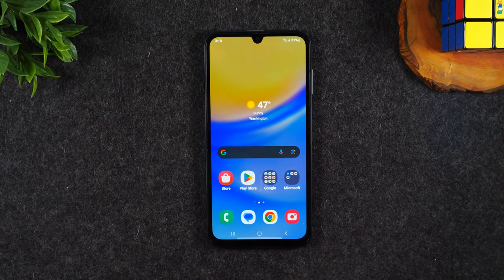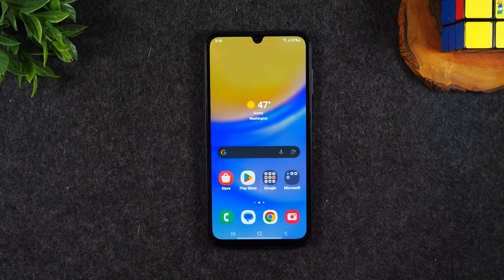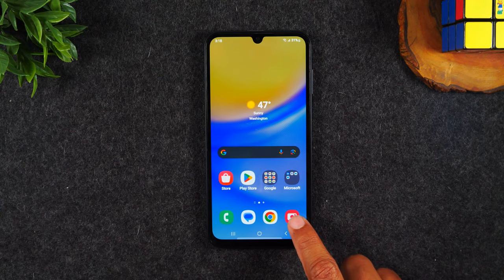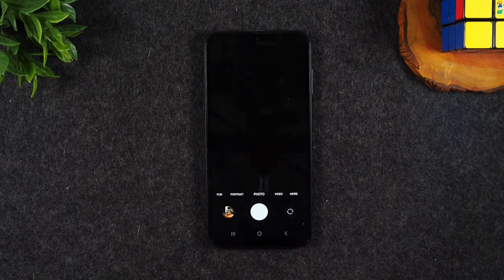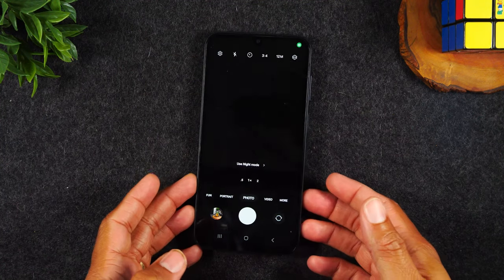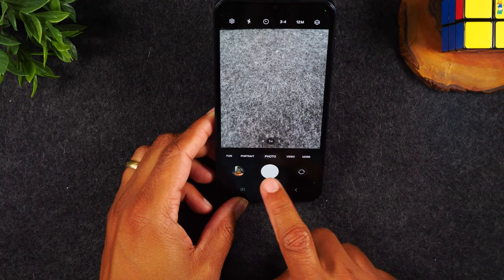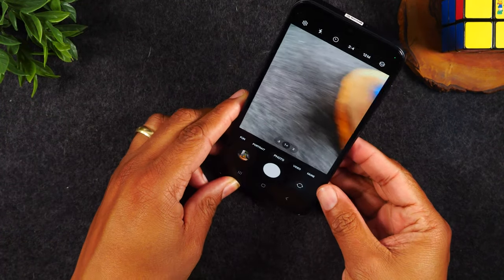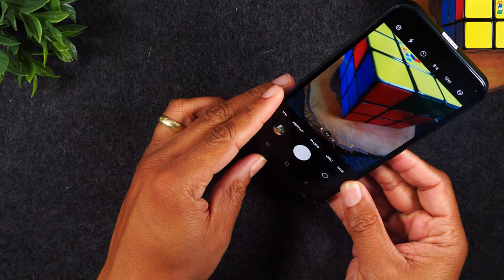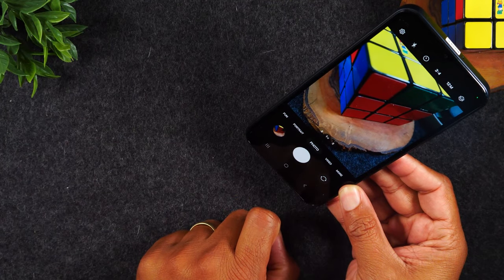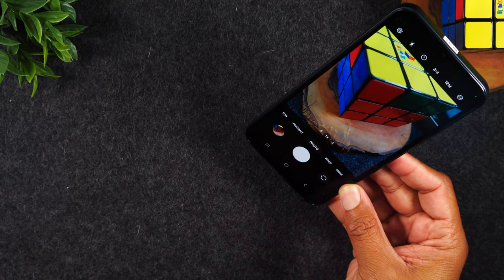Let's go over how to take pictures, videos, and where to find them after. First, you'll want to go to the camera button in the bottom right corner. When the button in the front is white, that means you're taking a picture. Point it at your subject — here I'm pointing at my Rubik's Cube — and tap the white button to snap a picture just like that.